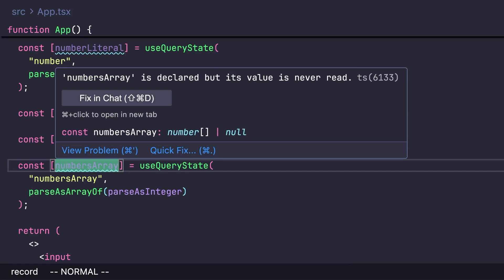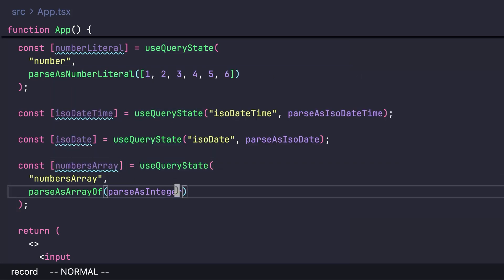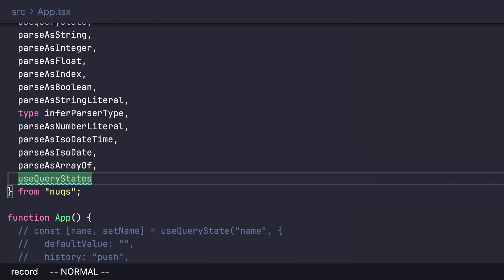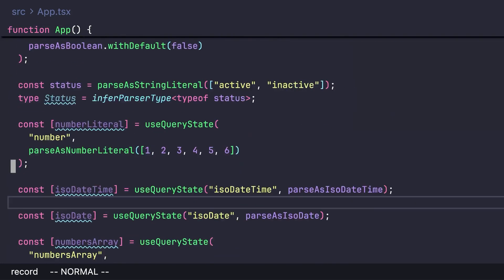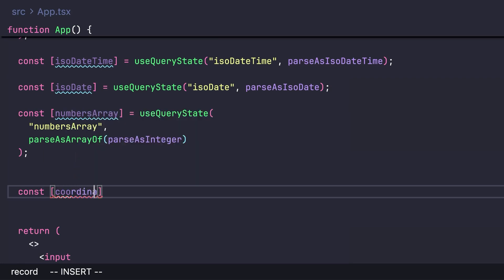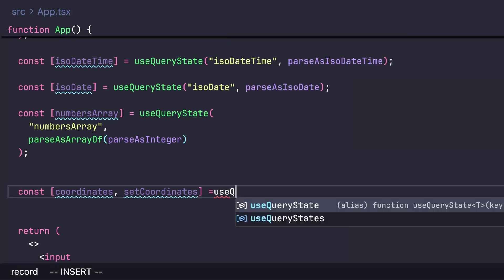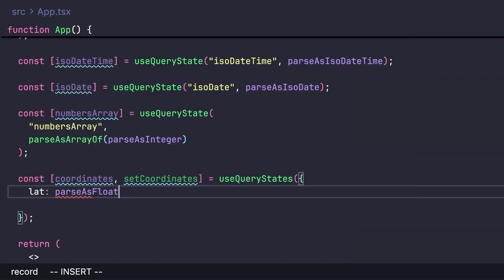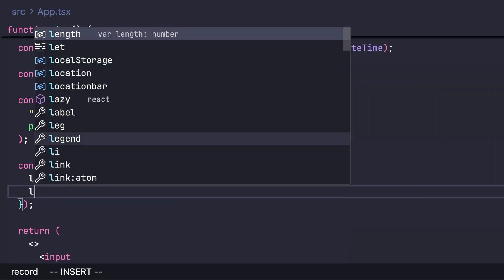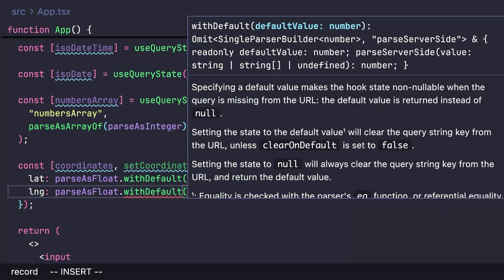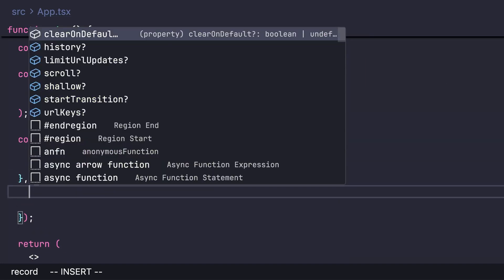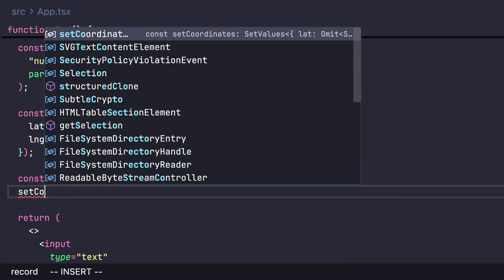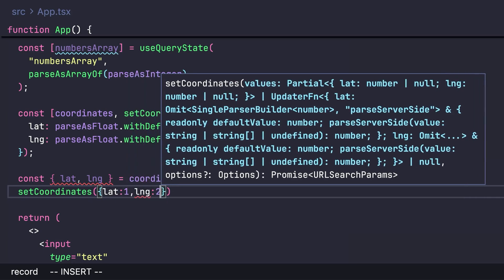There's another useful hook called useQueryStates (plural). If you have a group of state values that must move together, use this hook. For example, create a coordinates object with lat and lng parsed as floats with default values. In the second argument you can pass additional options. You can then extract coordinate values and set them all at once in a type-safe way.